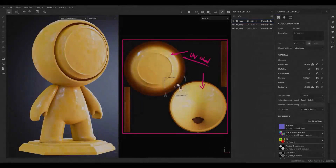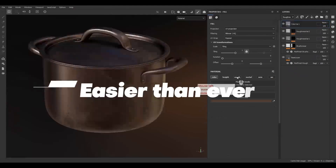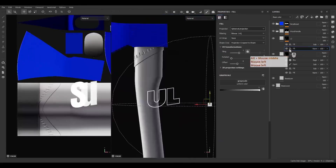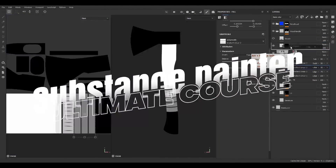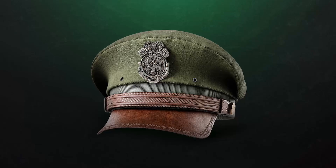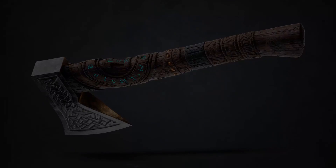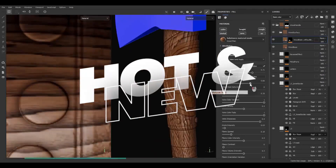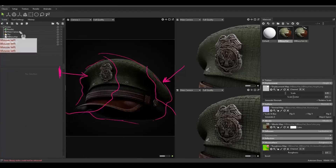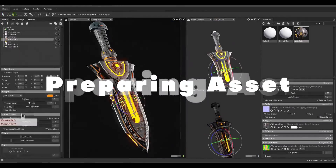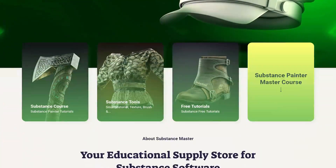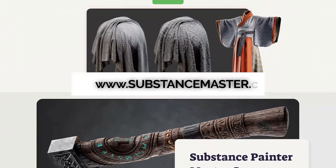Learning Substance Painter is easier than ever. Welcome to the ultimate course for learning Substance Painter from zero to hero — ready to learn how to texture with different projects. Substance Master released a brand new course covering everything from preparing the model to rendering different projects and challenges. Come and check the Substance Master ultimate course for learning Substance Painter.